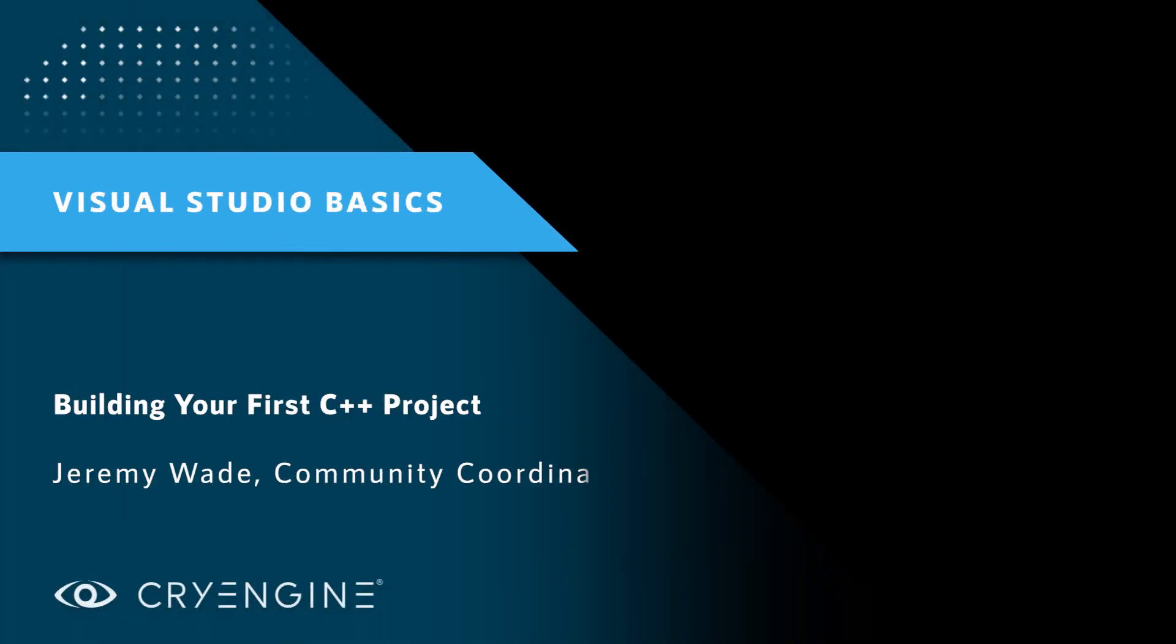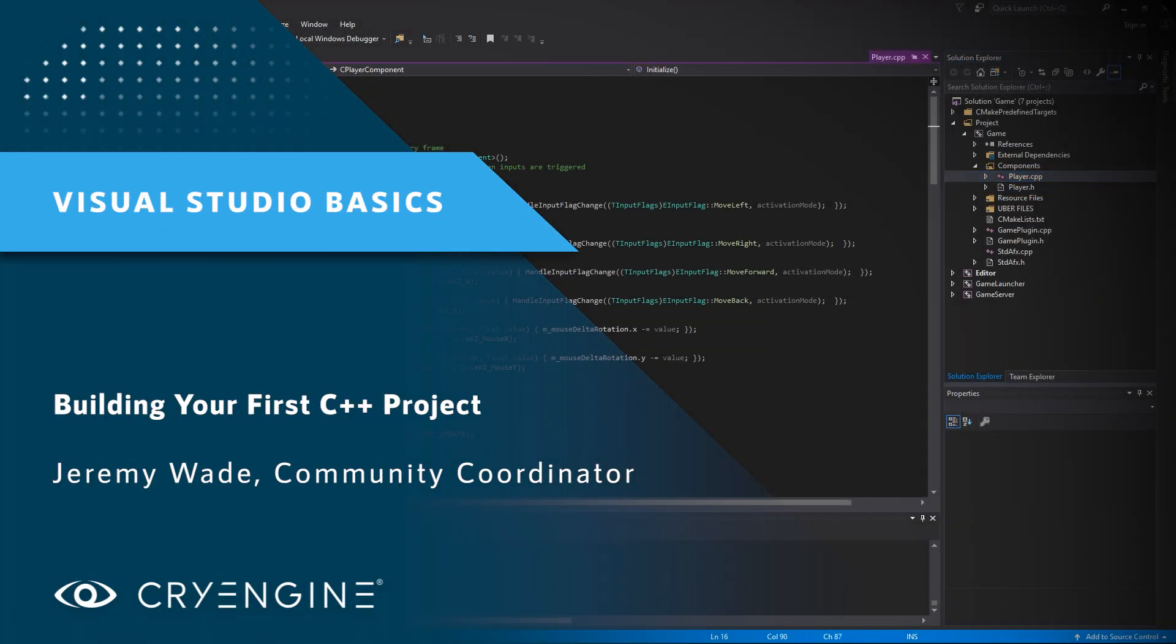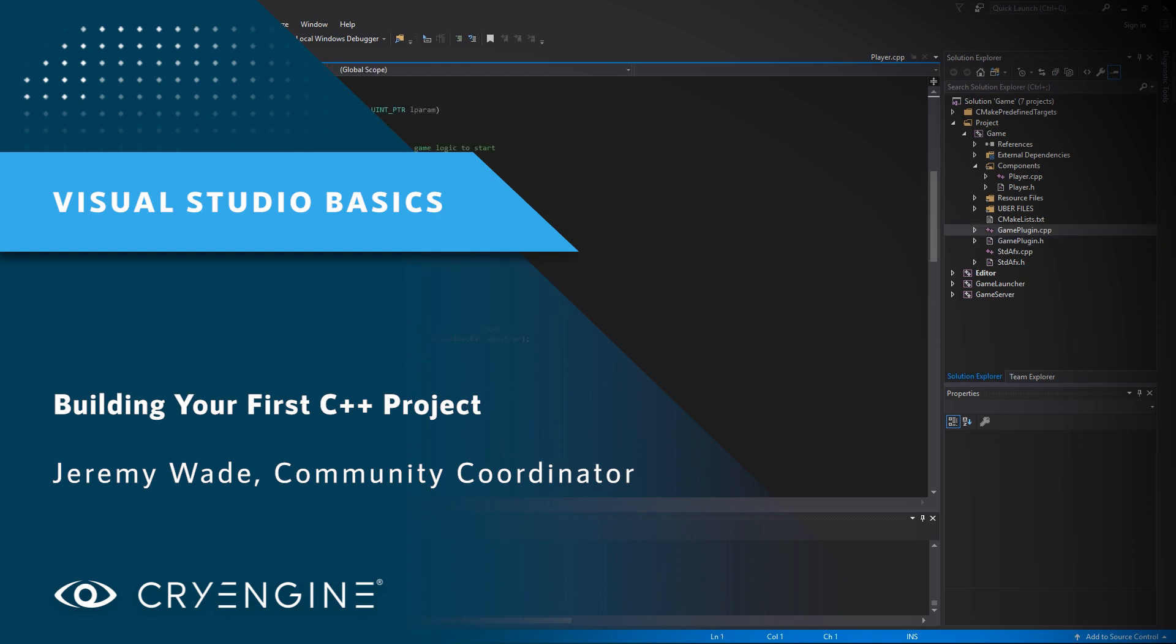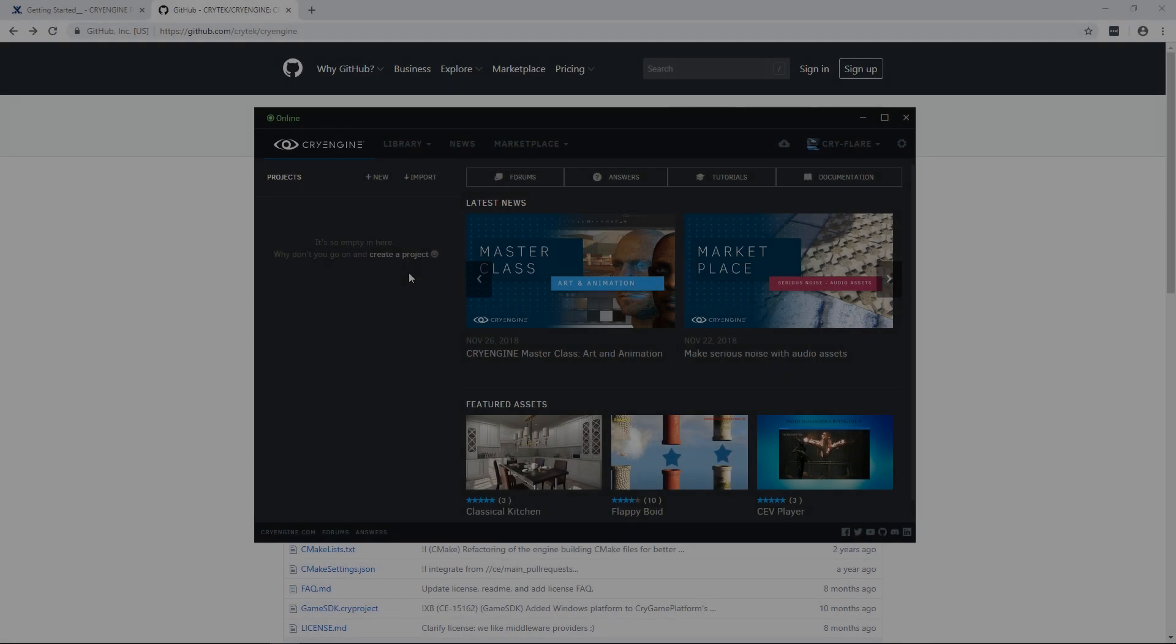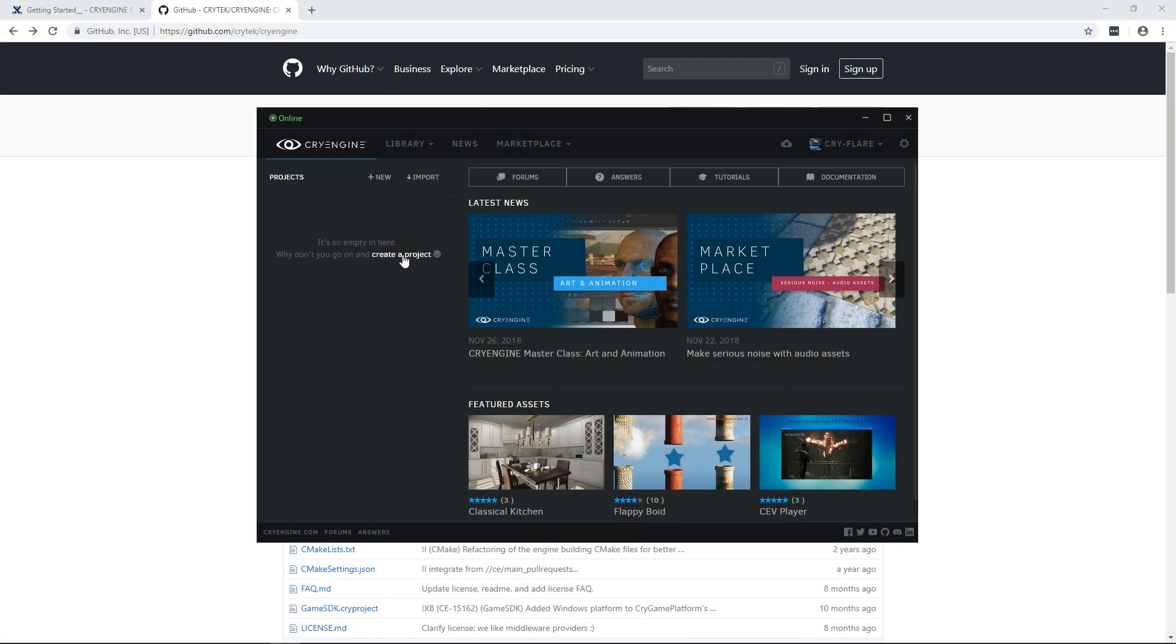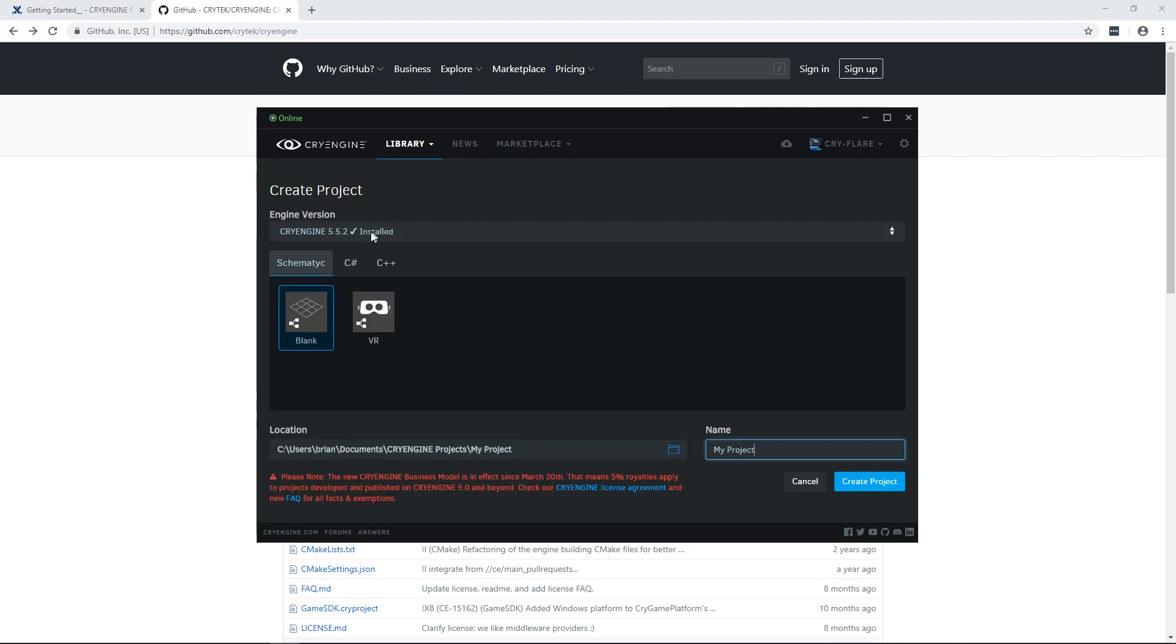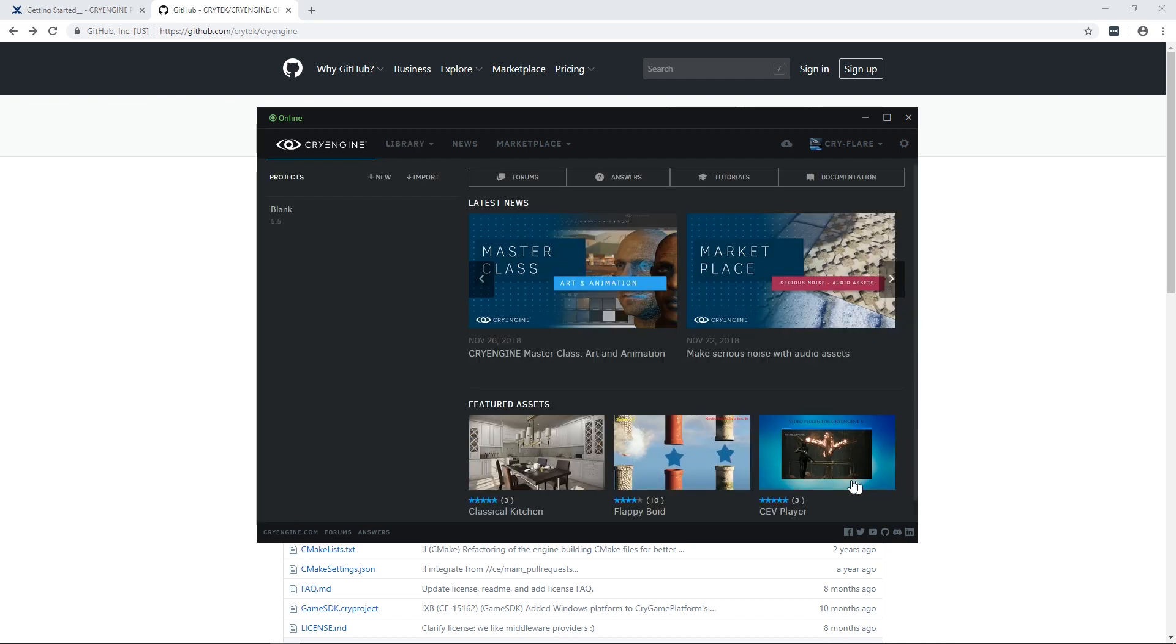In this tutorial we'll create a new project, generate a Visual Studio solution for the project, and build the Visual Studio solution. First, open your launcher and create a project. You can choose any of the templates that are available. We're going to use the C++ blank template. Name it whatever you would like and create the project.